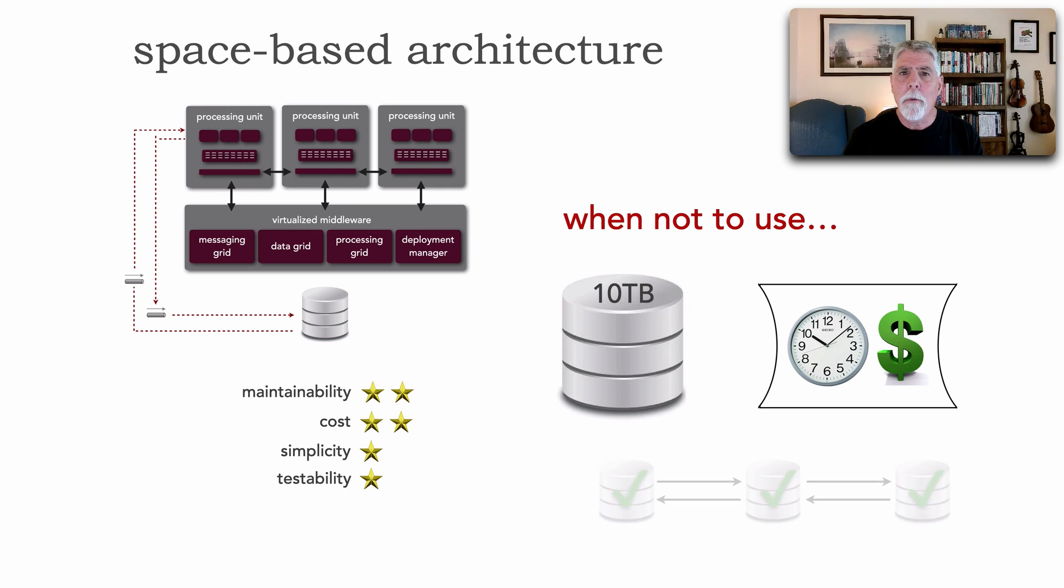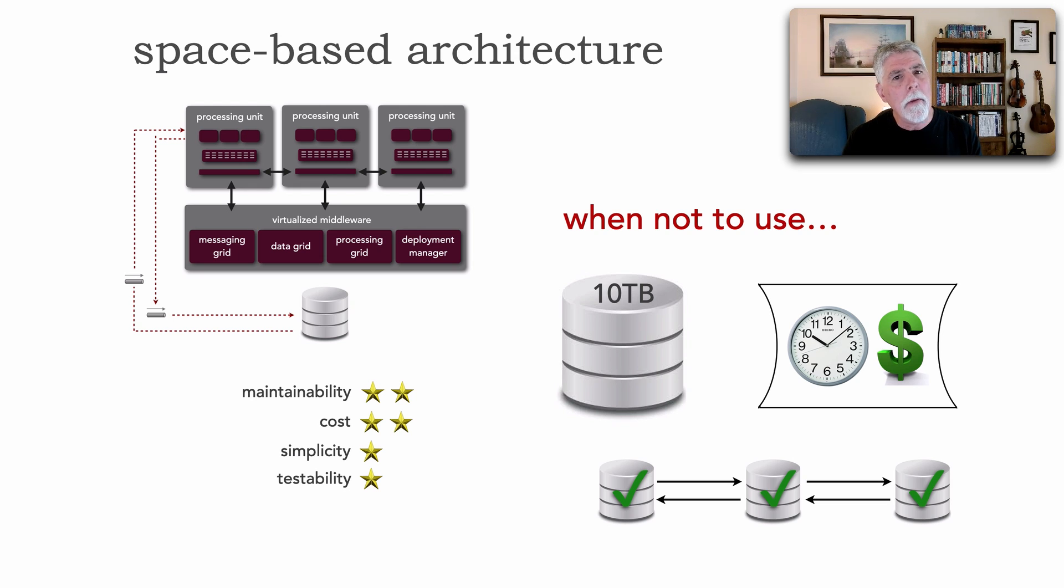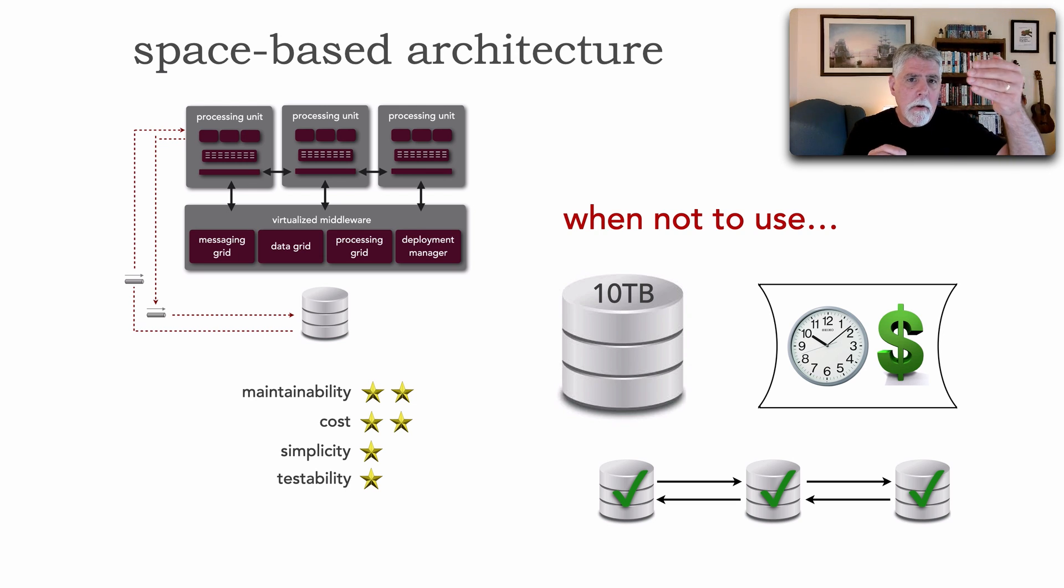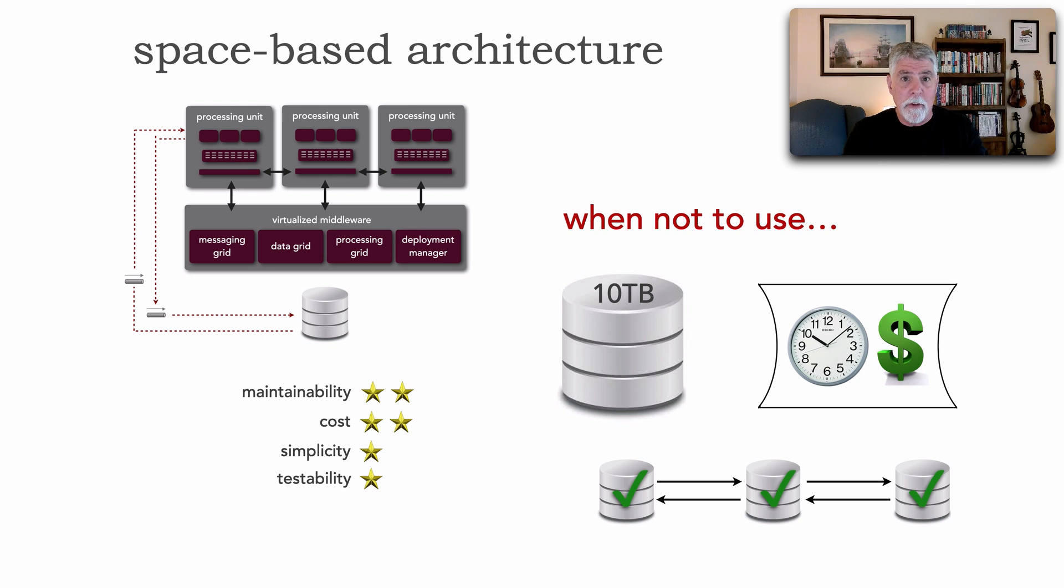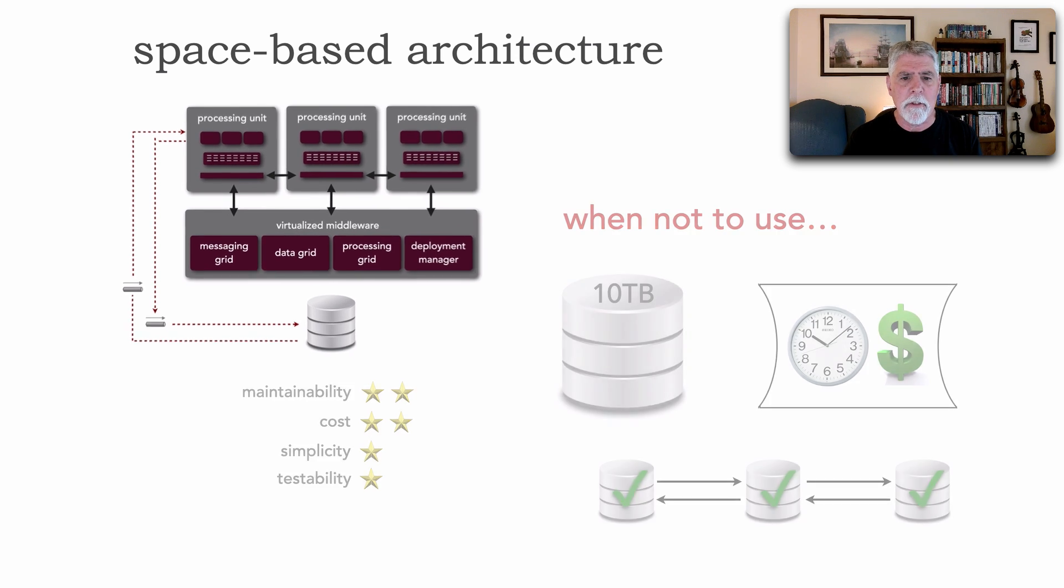Also, if we require high data synchronization and data consistency, we will not have it in space-based architecture because of the time it takes to synchronize in-memory with that system of record down at the database. So these are times when not to use space-based.